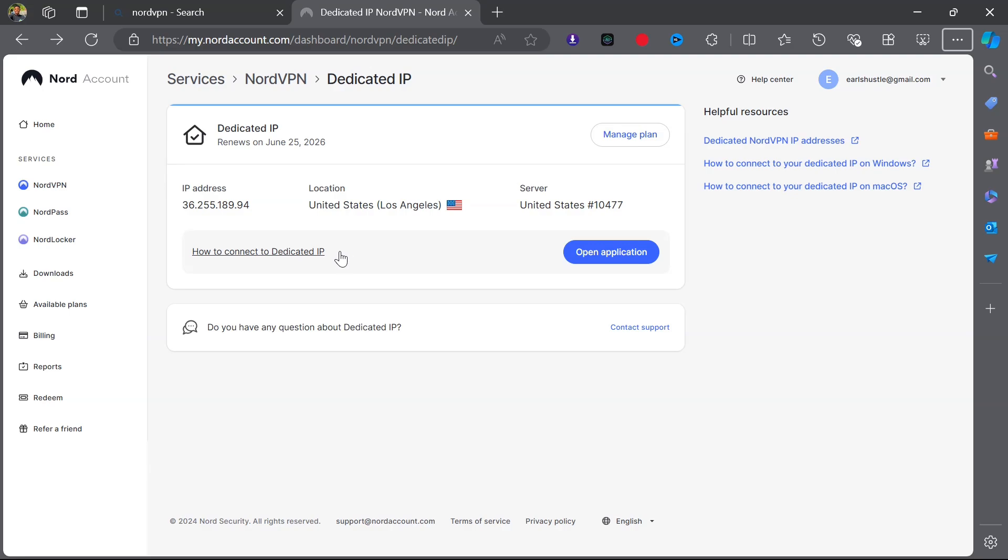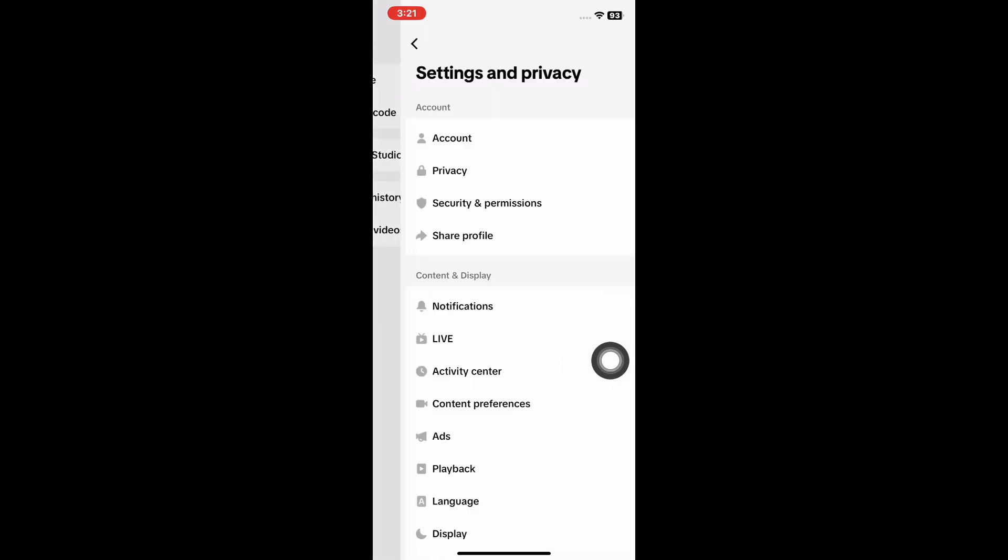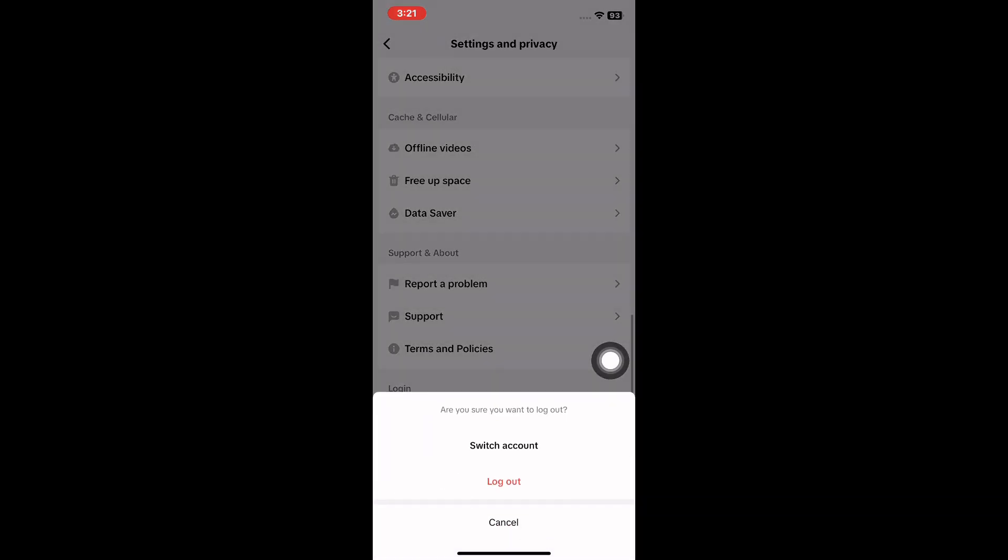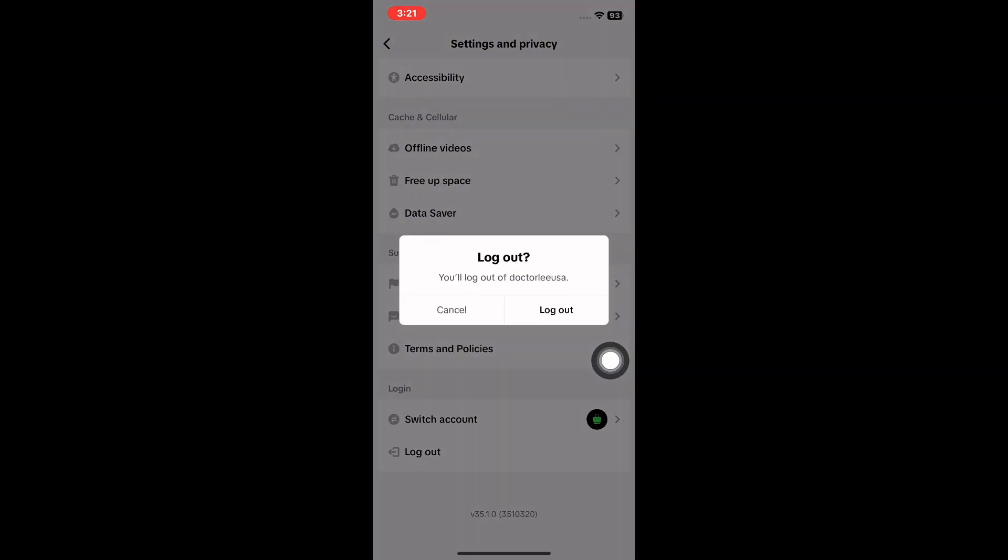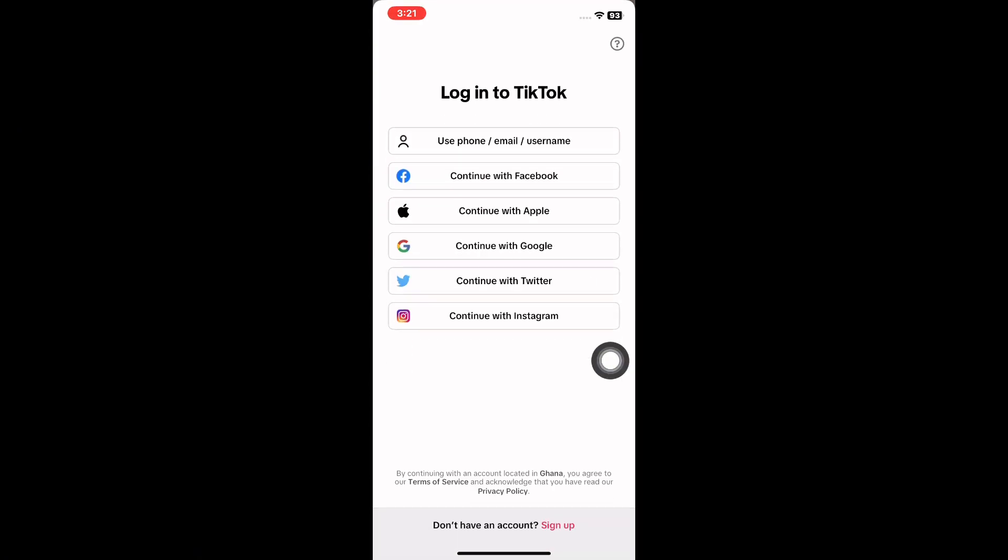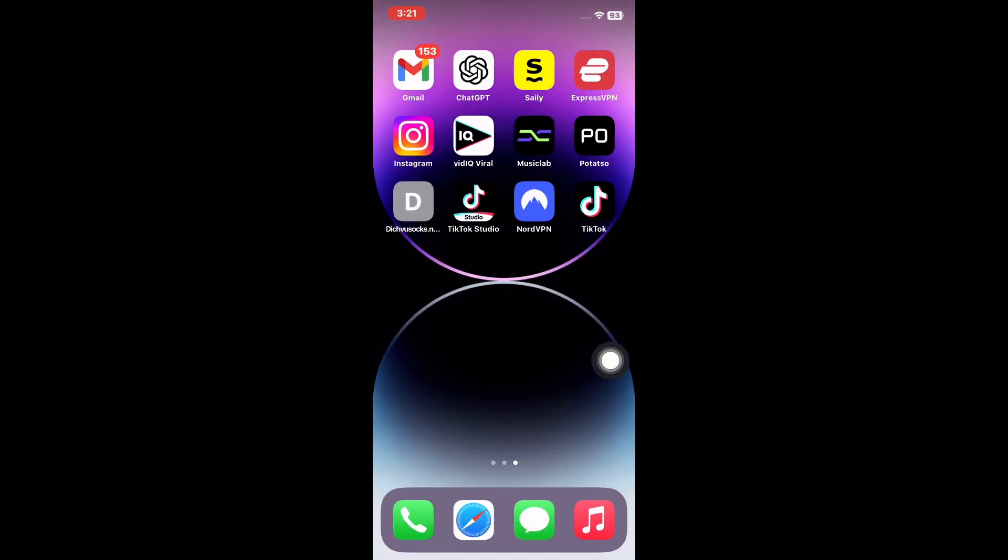Let's head on to the phone and let me take you through step by step on how you can do this on your phone. If you already have TikTok, just log out and then delete the TikTok app. Let's delete the TikTok app from here.